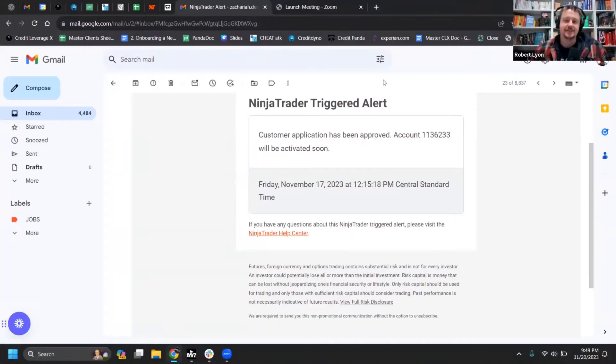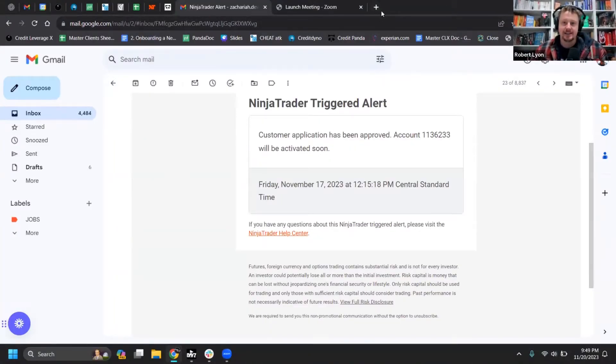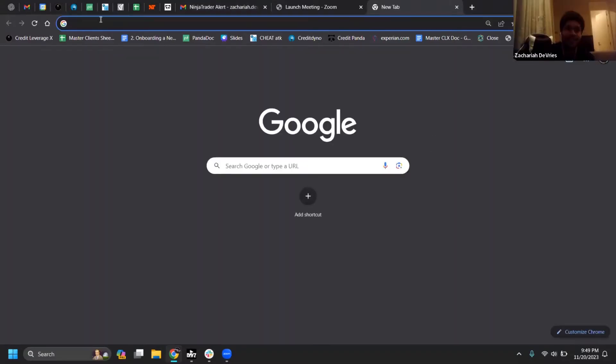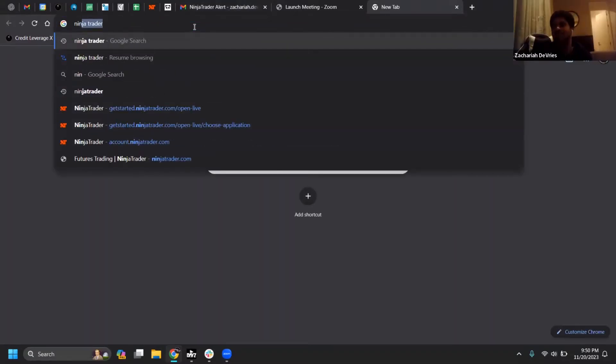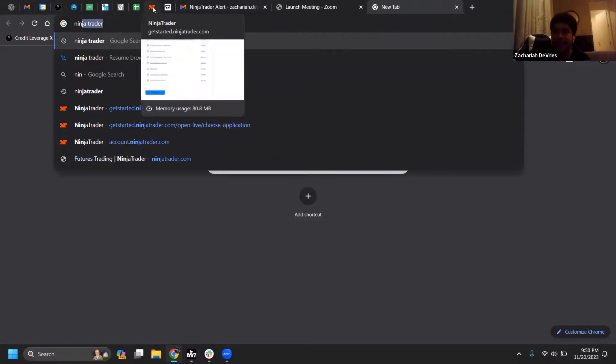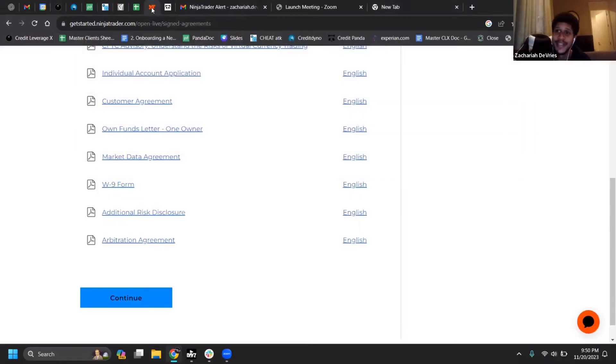I made 3k dude. Like imagine if we teach people how to make 3000 bucks a day, like in 15 minutes. That'd be life changing right there if I was doing that every day.